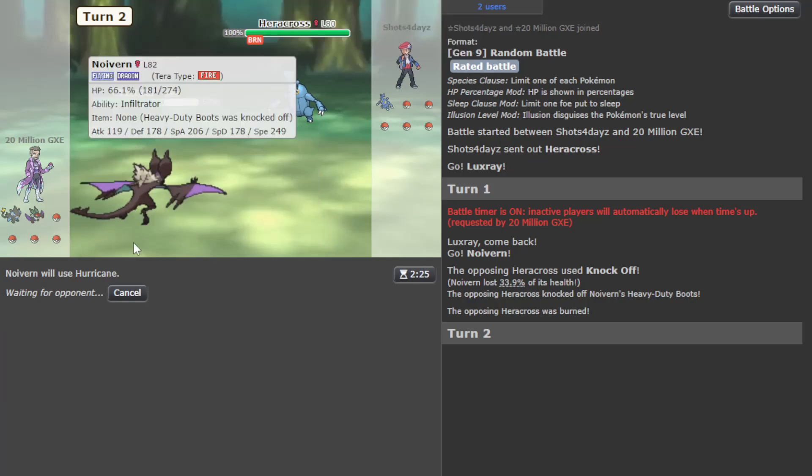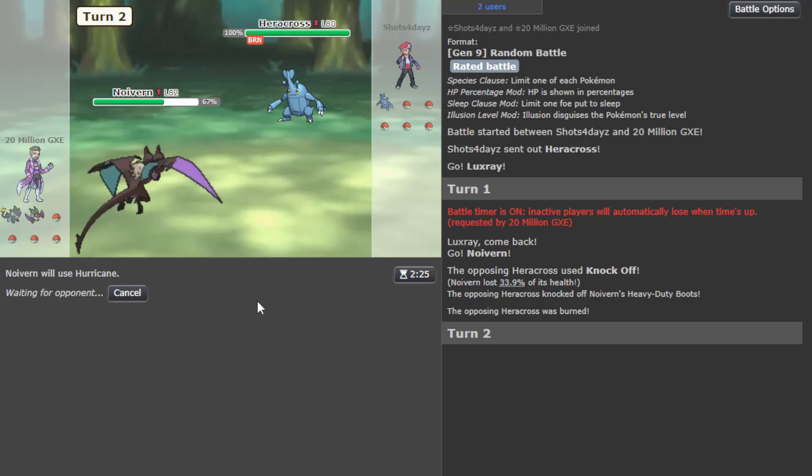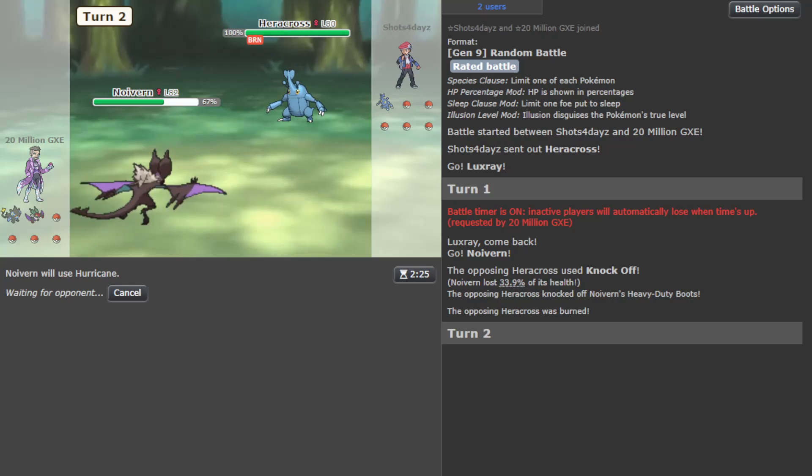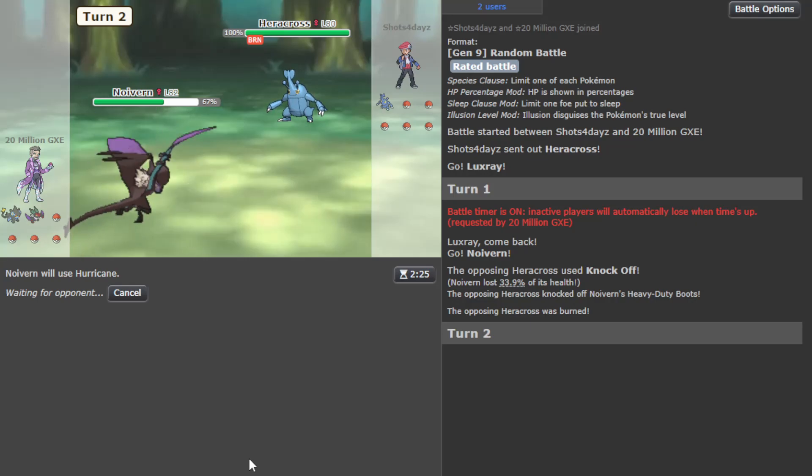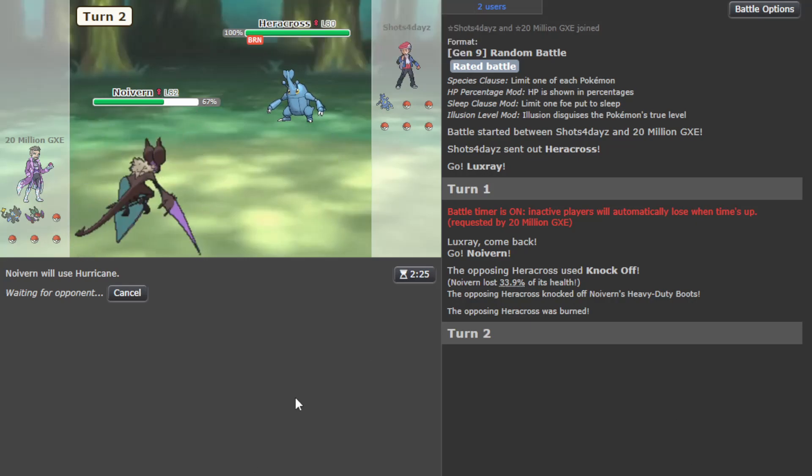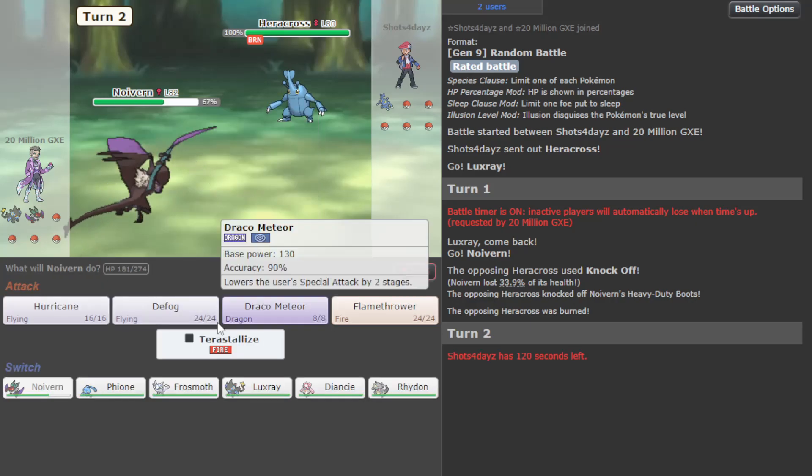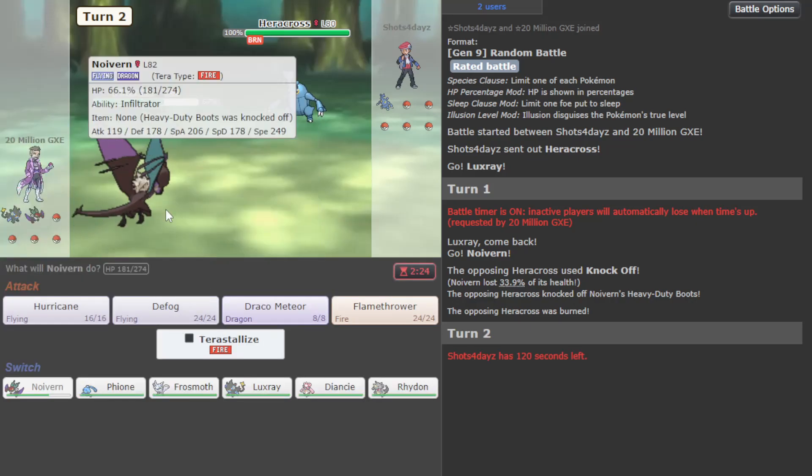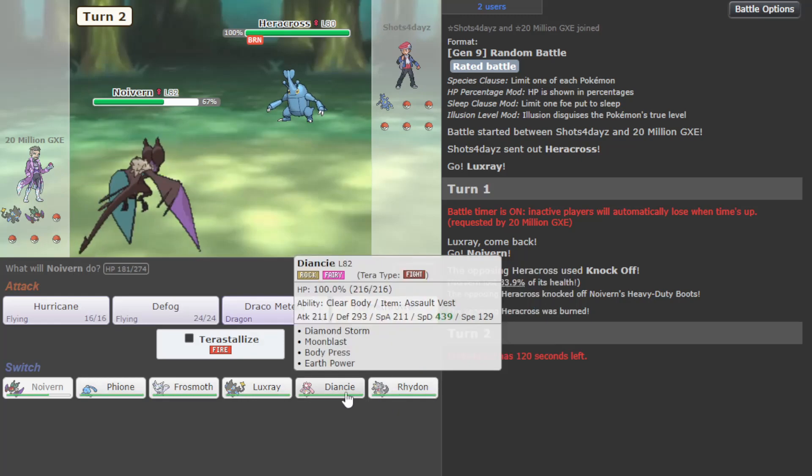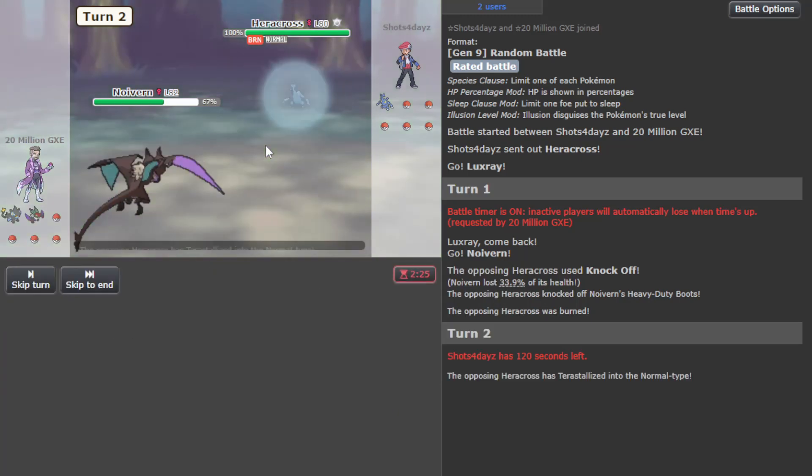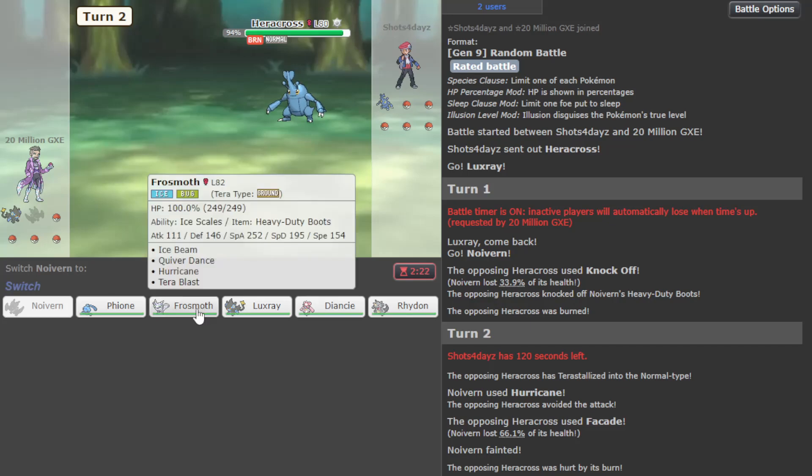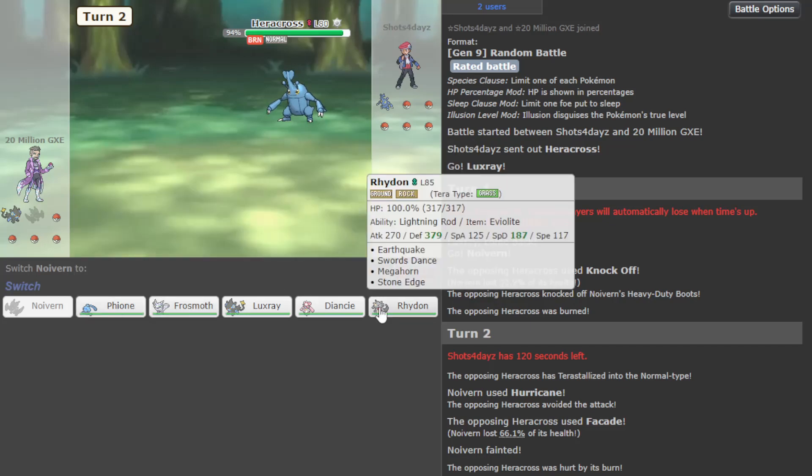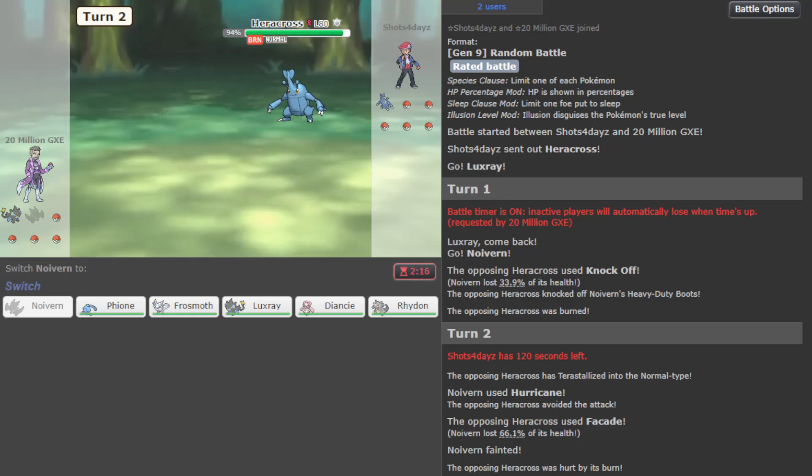Knock Off means it won't be able to Trailblaze - I think it's Adaptability, well I don't know, it could be a few things. Have to be wary of Noivern losing its boots though, because Noivern is the hazard control here. They Tera Normal and - okay we missed which sucks, but that seems premature.